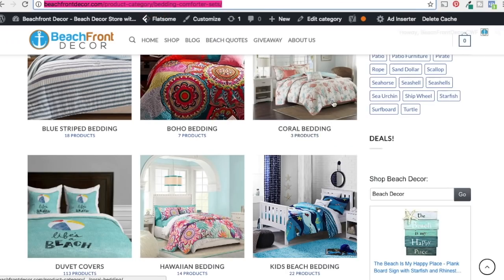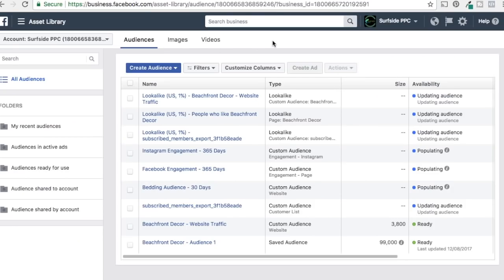We've now created several lookalike audiences: website traffic, people who like Beachfront Decor, and the Subscribe Members Export. For the Bedding Audience lookalike, I'd be cautious — someone might visit our bedding pages with no interest in beach bedding, creating a noisy audience. You really want to think about creating lookalikes from people most likely to convert. The best approach is uploading a buyers list or a list with lifetime customer value, then creating lookalikes from that, since closer to conversions means better data for Facebook.